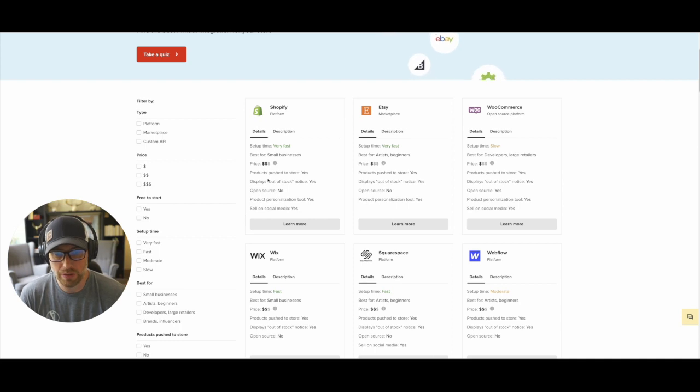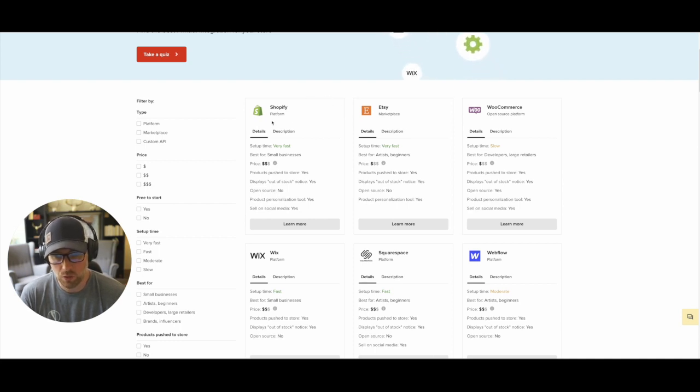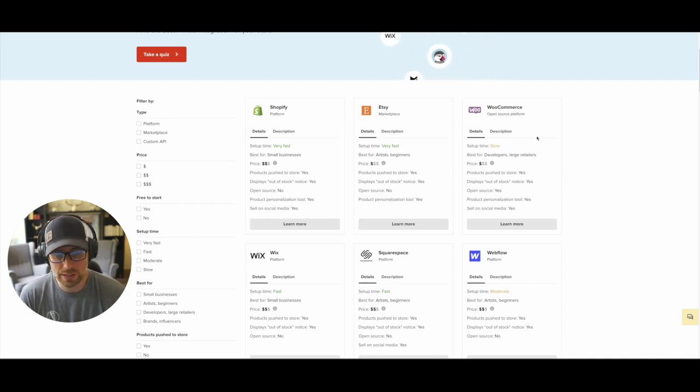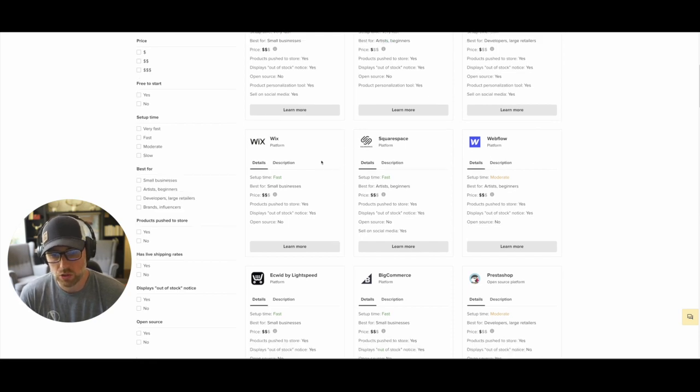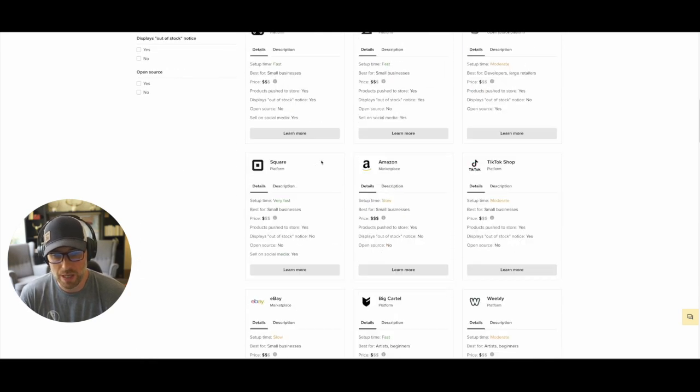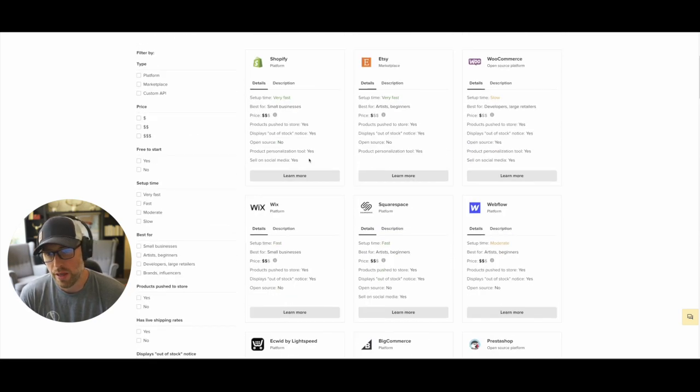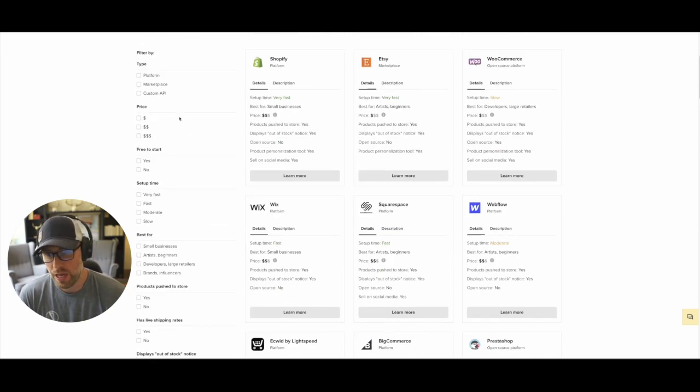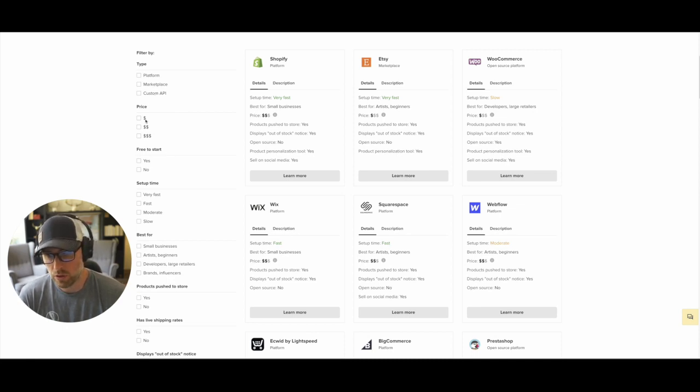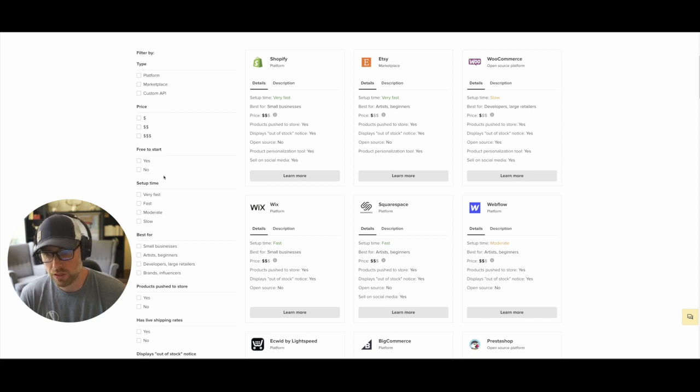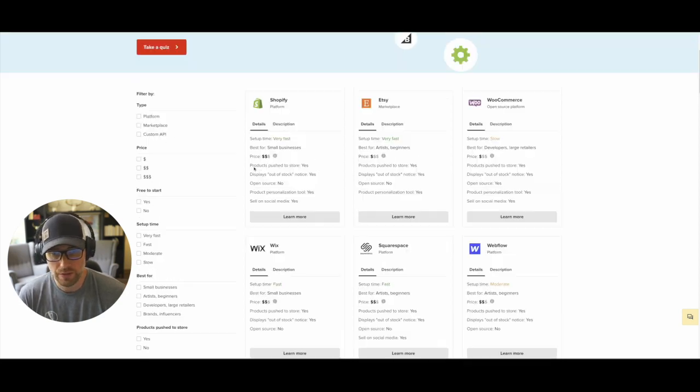But I'm looking at their integrations here. They have a ton of different ones whether you want to use Shopify, Etsy, WooCommerce, Webflow, Squarespace, Wix, and many many more. They even have a custom API option if you want to use their custom API. You can filter and sort by different things like price, if it's free to start, and so on.